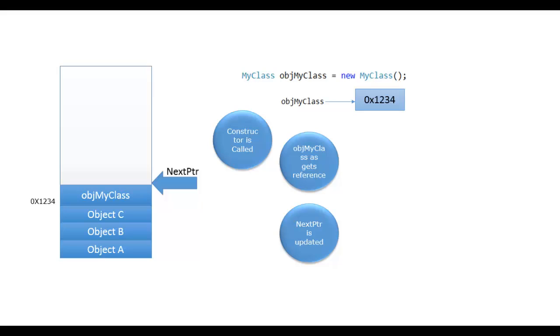In this video, we talked about the basics of managed heap and how the object is created using the new operator and stored. So there are more steps involved in object creation that are relevant for the garbage collection. We will talk about that in further videos.